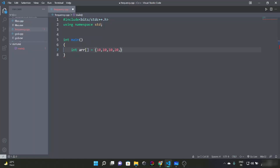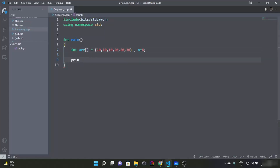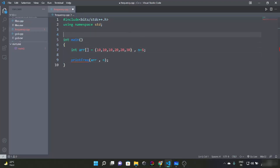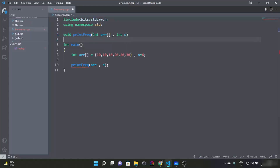Our array is 10, 10, 10, 20, 20, 30 and n is equal to 6. Let's write the function with the appropriate arguments and size.